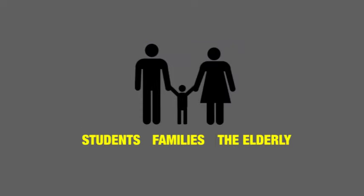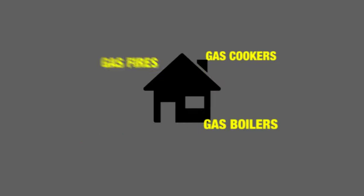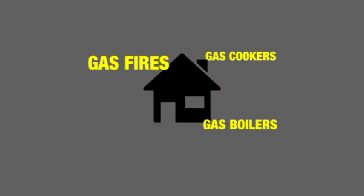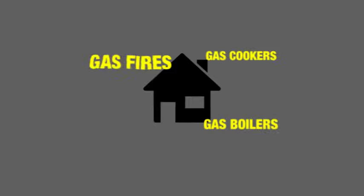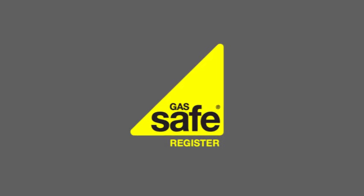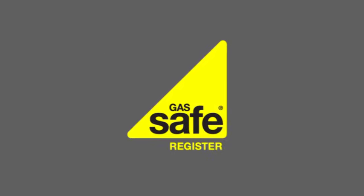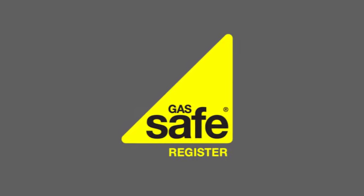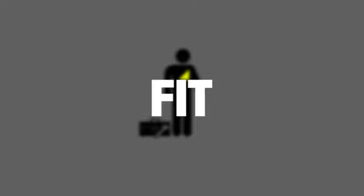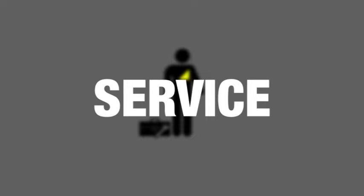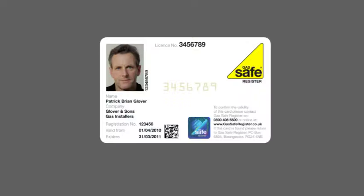Whoever you are, the chances are you'll use gas in your home. Appliances need regular checks and can occasionally go wrong. You'll need to contact a Gas Safe registered engineer who can help. Only Gas Safe registered engineers can fit, fix, or service a gas appliance. It's the law. Always check their Gas Safe ID card.